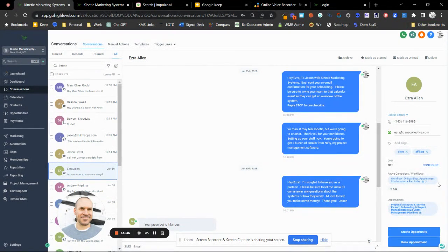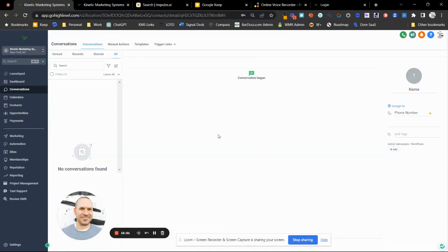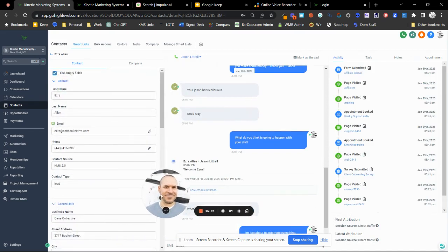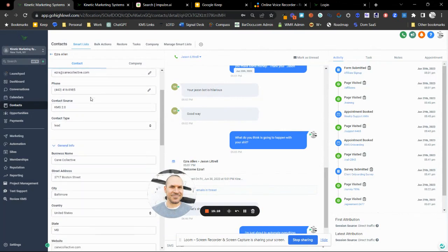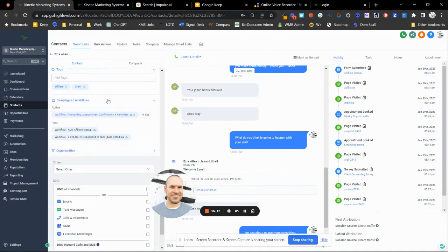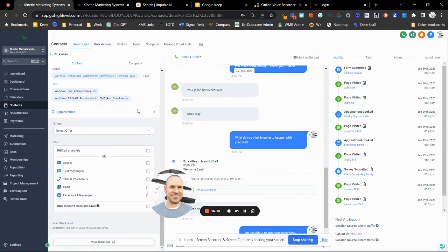If someone is in the wrong workflow and getting irrelevant messages, you can just X them out of that workflow right here. Here's the opportunity stage they're in — you can click it and it'll take you to the opportunities tab where you can adjust it. If you want to make bigger edits to the contact, click their image icon and you'll get a full list of their details to update.